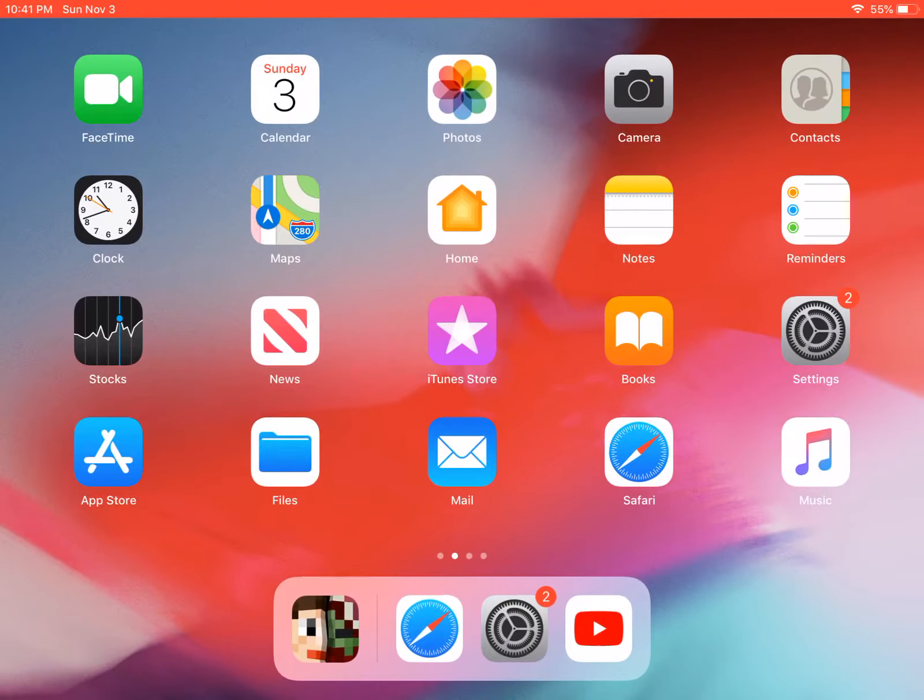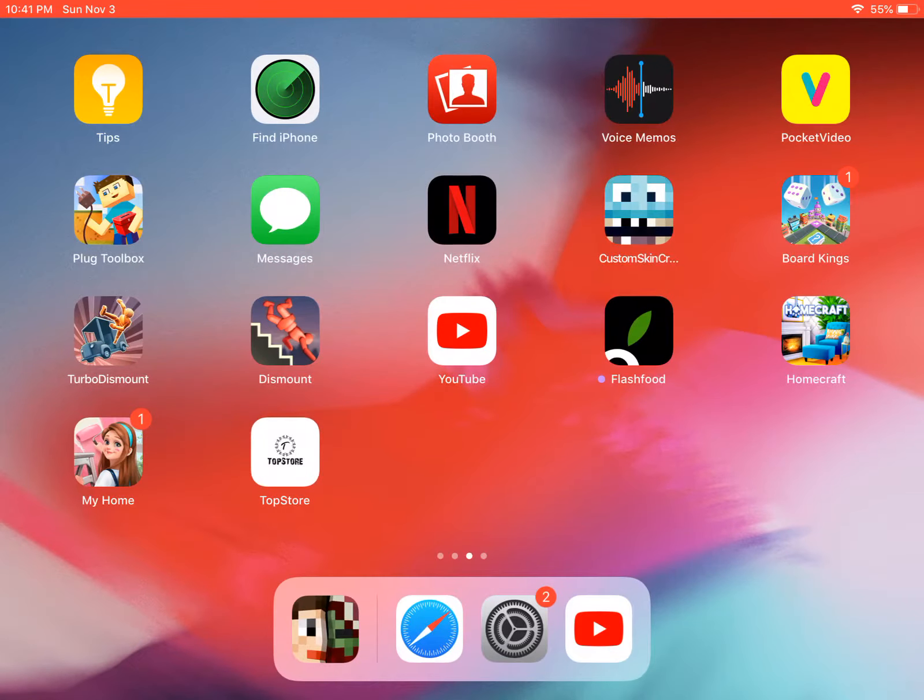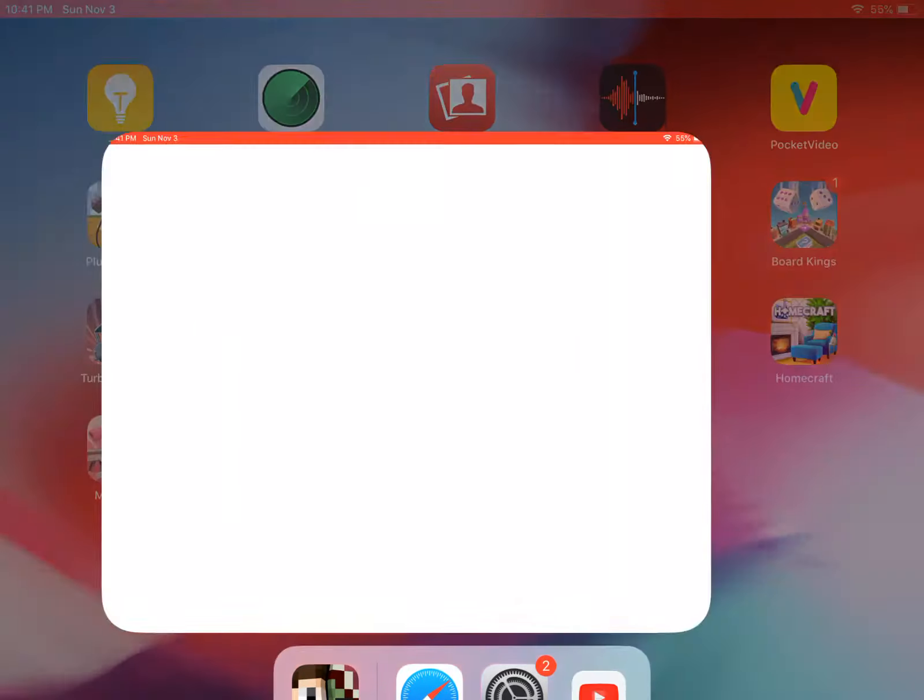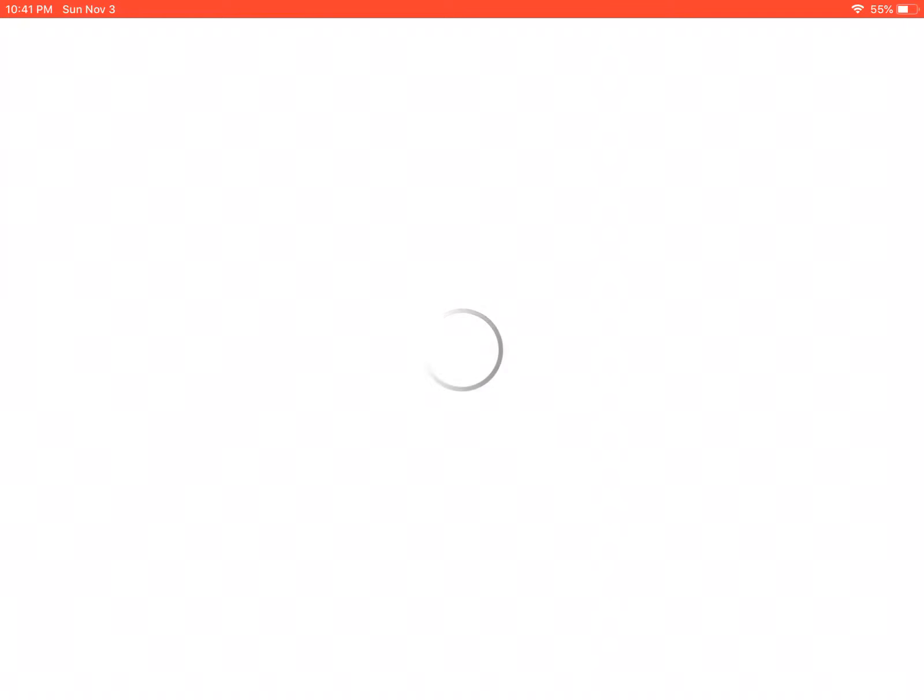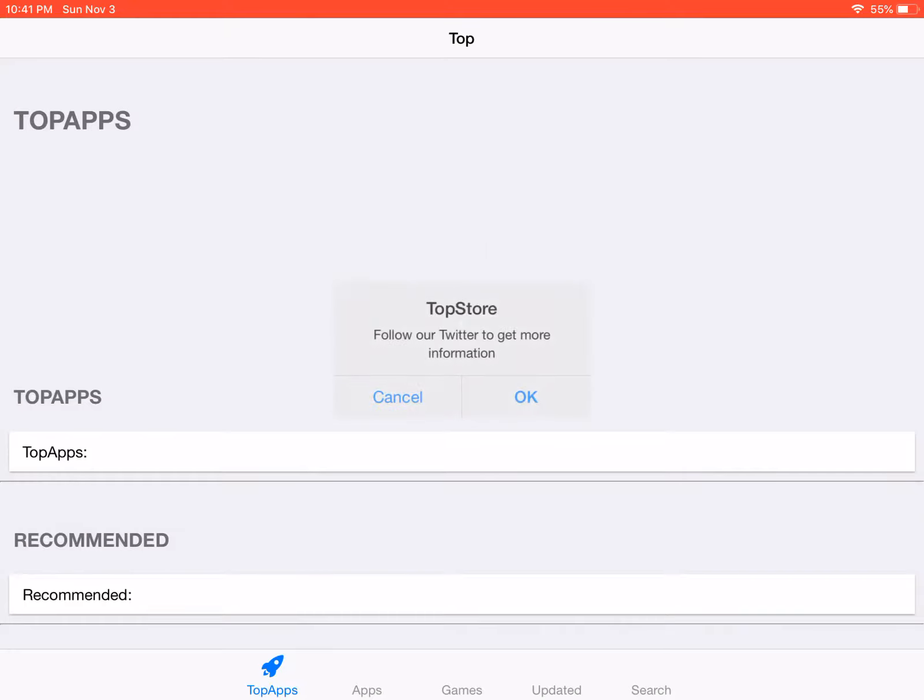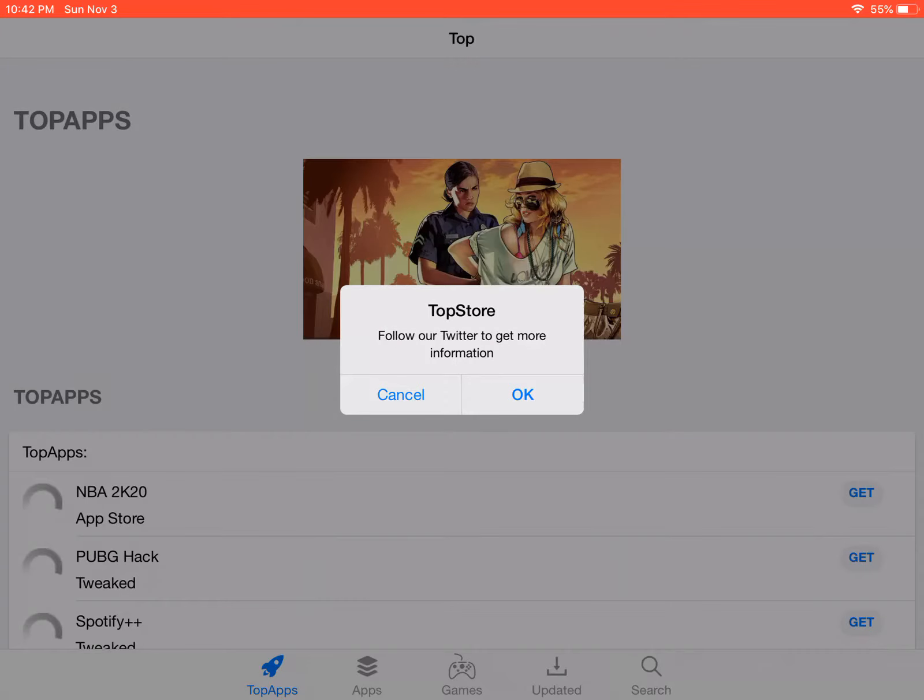Now it will download right here, see Top Store. So now that you have Top Store downloaded, you can go ahead and start downloading Minecraft.